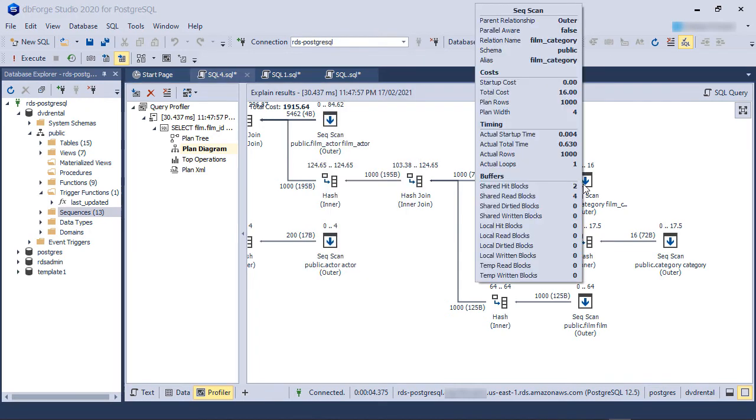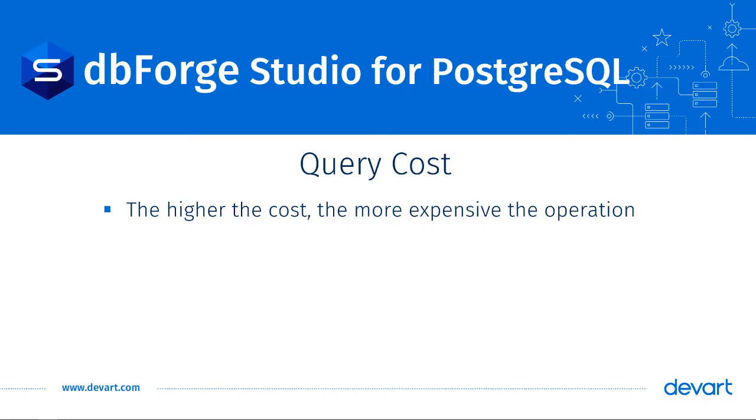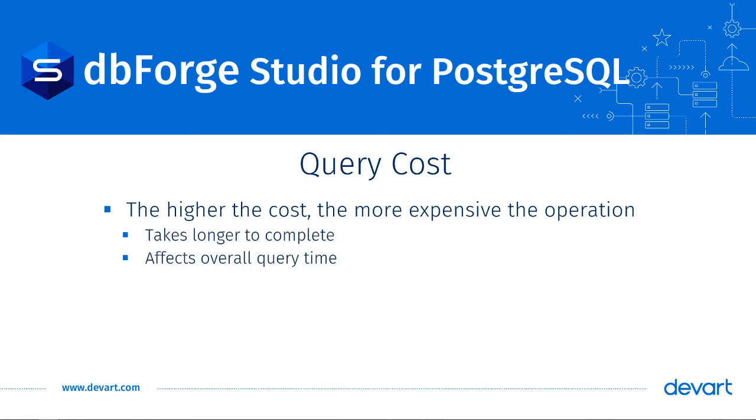If we hover our mouse pointer over any node, we can see several important details. For example, we can see the costs associated with every node. Cost is a representation of how much work Postgres has to do to perform a task. The higher the cost, the more expensive the operation is and the longer it takes to complete, which affects the overall query time.